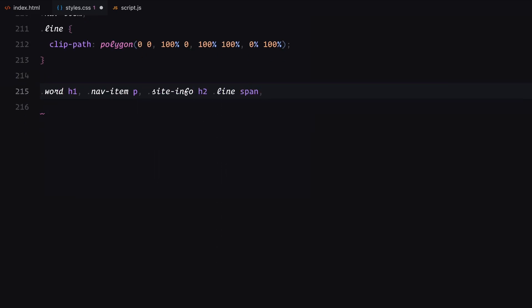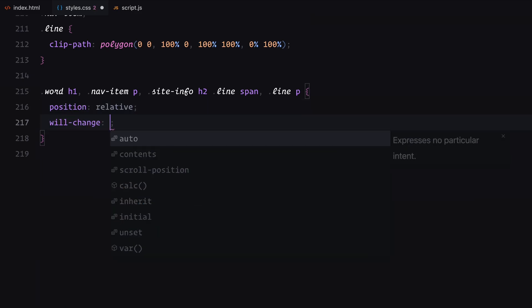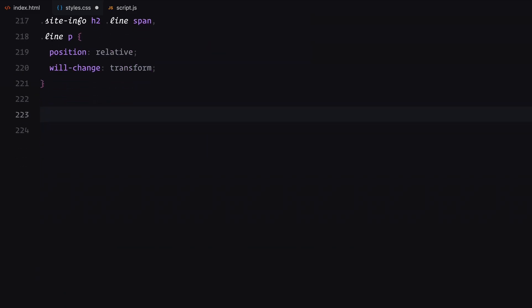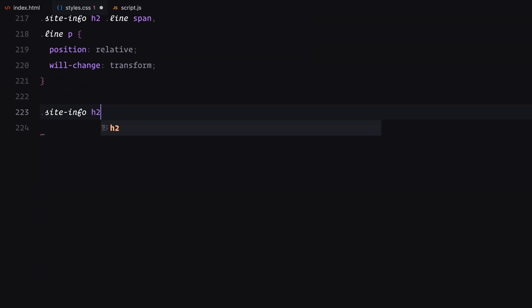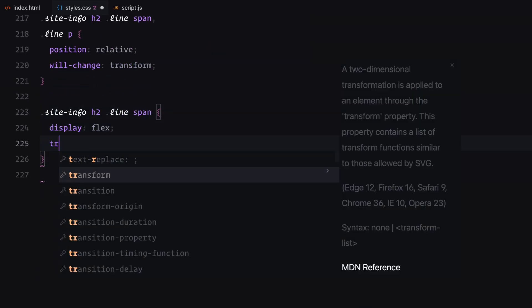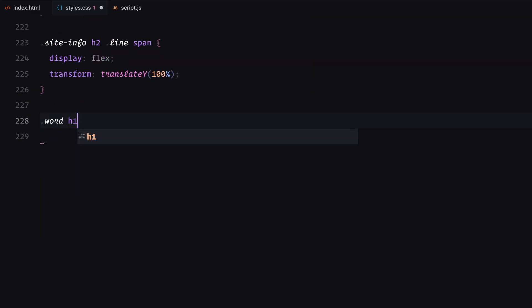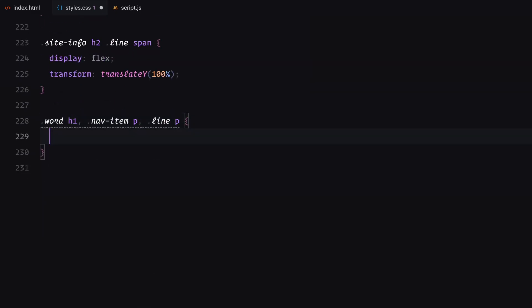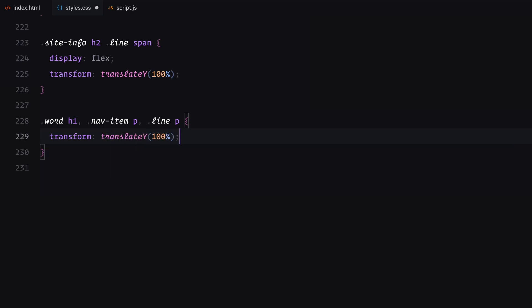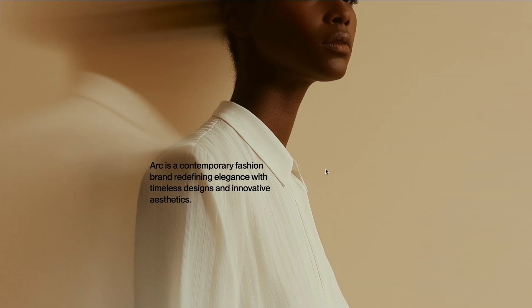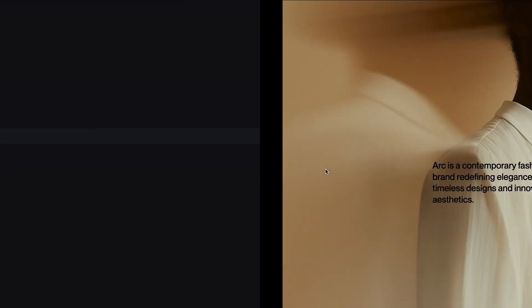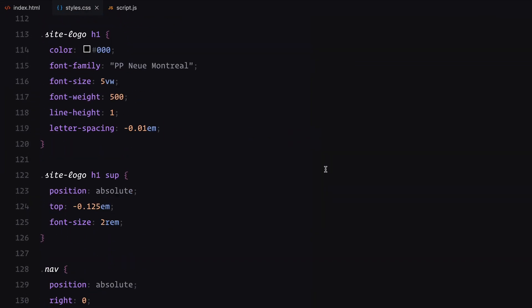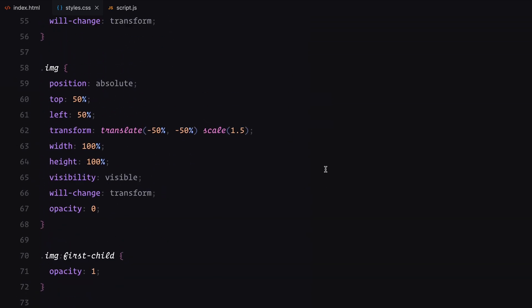The word, nav item, and line classes are using clip path to prepare for text reveal animations. For animations, each h1, paragraph element or span element starts with a translate y value of 100% effectively hiding them below their clip mask. This prepares them for reveal effect as the transform property is animated. And that's how the CSS structure supports both the layout and the animations.